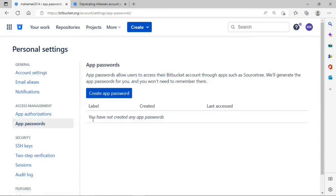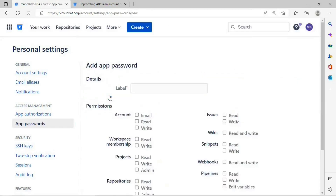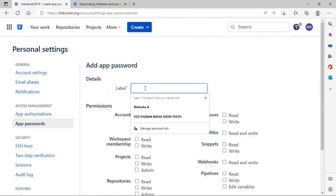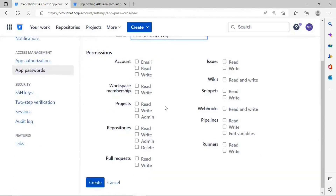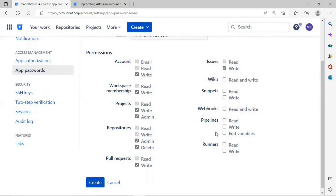Click on App Passwords. I don't have any app password created as of now, so I'll create a new one. I'll give it the name 'HTTPS clone password' and select permissions as per your requirement. I'll select Account read/write, Workspace read/write, Projects read/write, Repositories with read/write/admin/delete, Pull Requests read/write, and Issues read/write. You can select all options and experiment — for now I'll just select these and click Create.